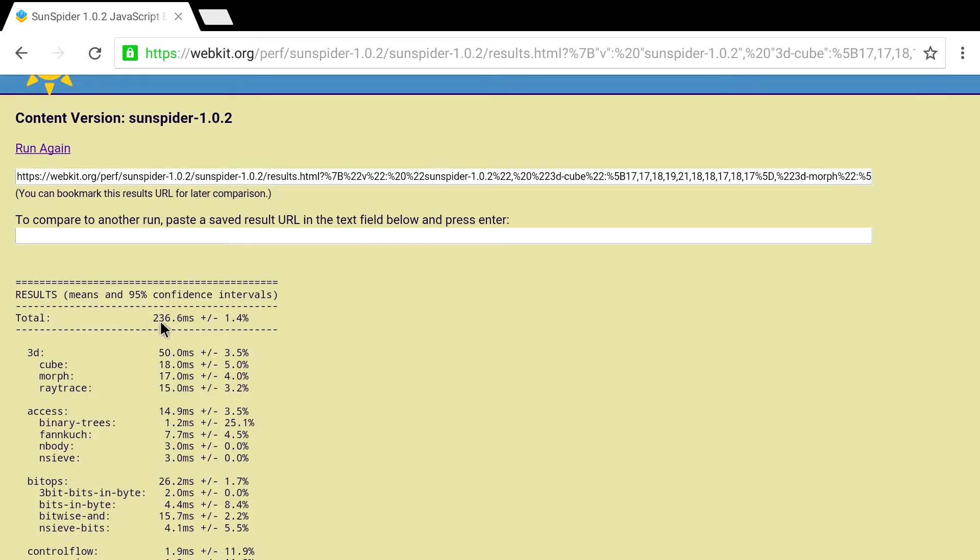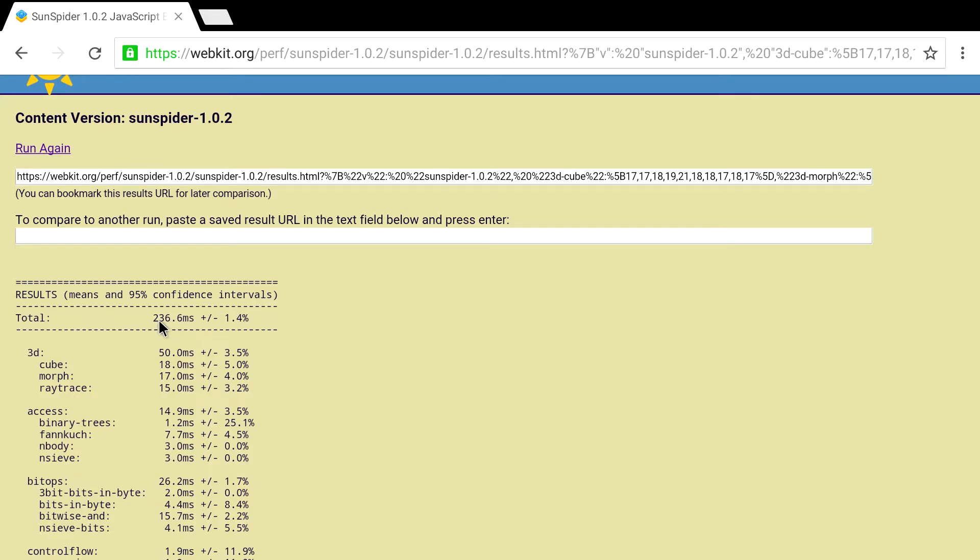236.6 milliseconds. Now this is by far one of the best Android scores that I've ever seen. Now this is no top of the line machine here. If you have a gaming machine, you can definitely overtake these scores. But most of my stuff scores from anywhere from 800 to 3000. Raspberry Pi is 2600 to 3000 milliseconds. This is way faster than any of those.